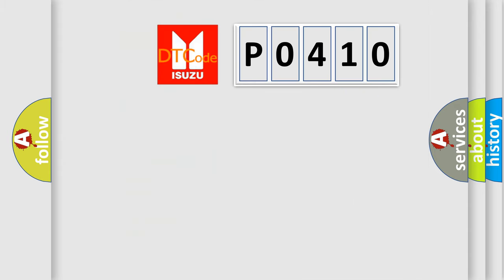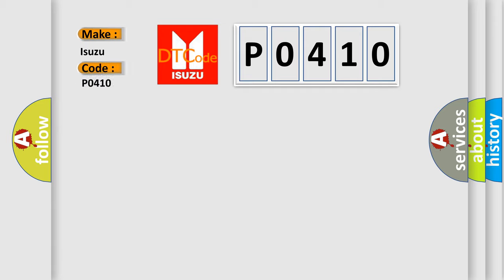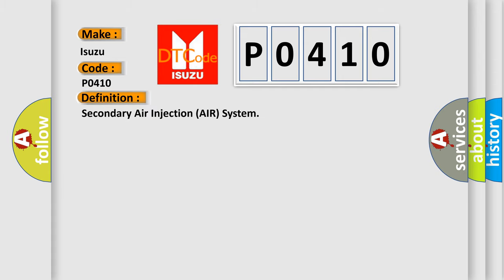So, what does the Diagnostic Trouble Code P0410 interpret specifically for Isuzu car manufacturers? The basic definition is secondary air injection AIR system.